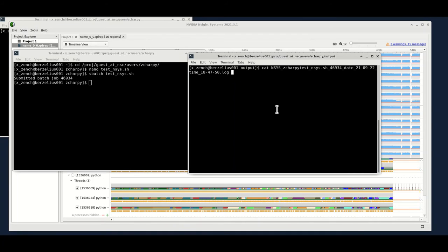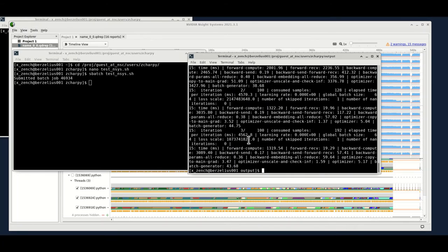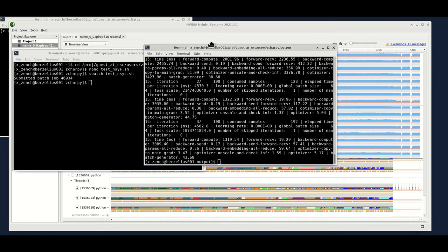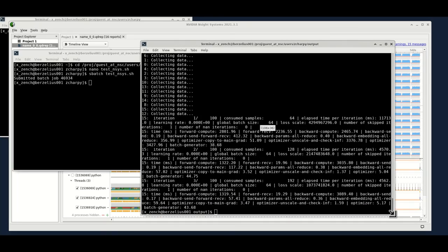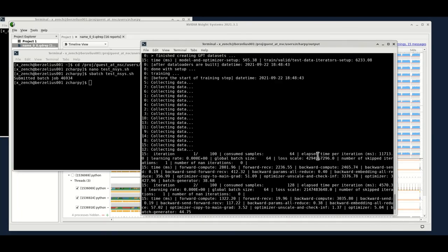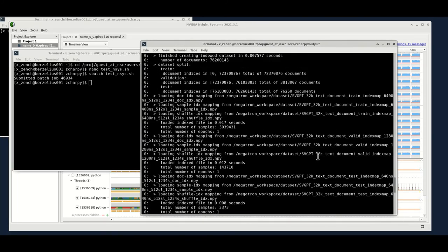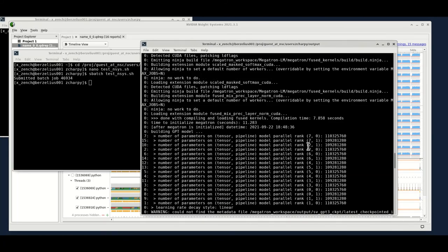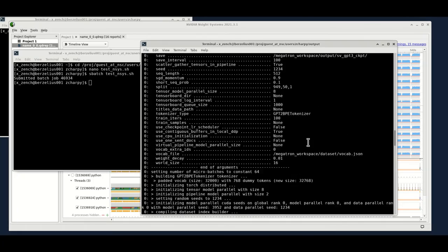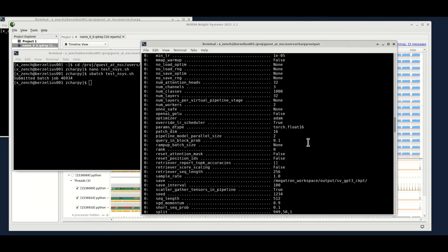Okay, so let's have a look. So now we start training as I said, and let's make it bigger.